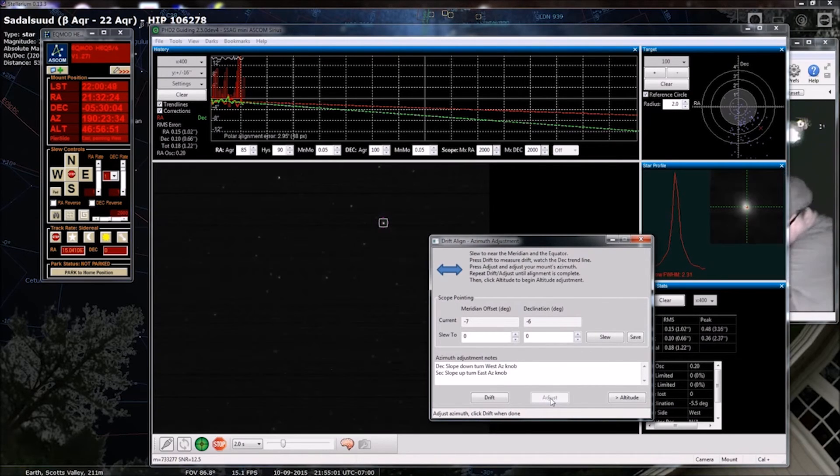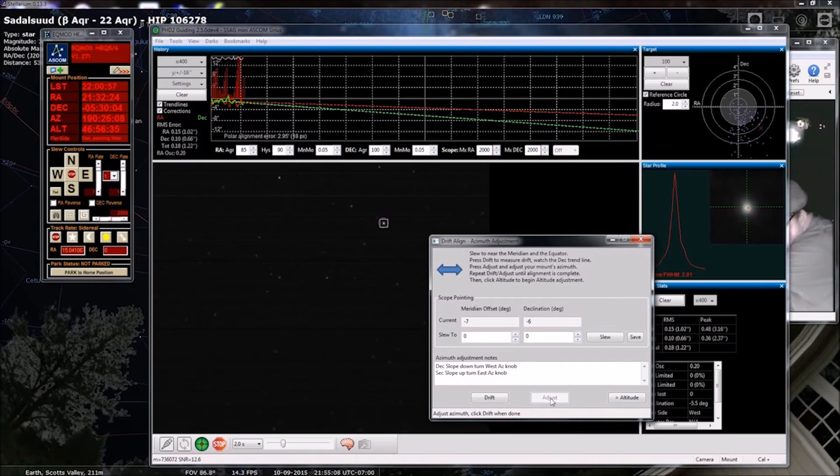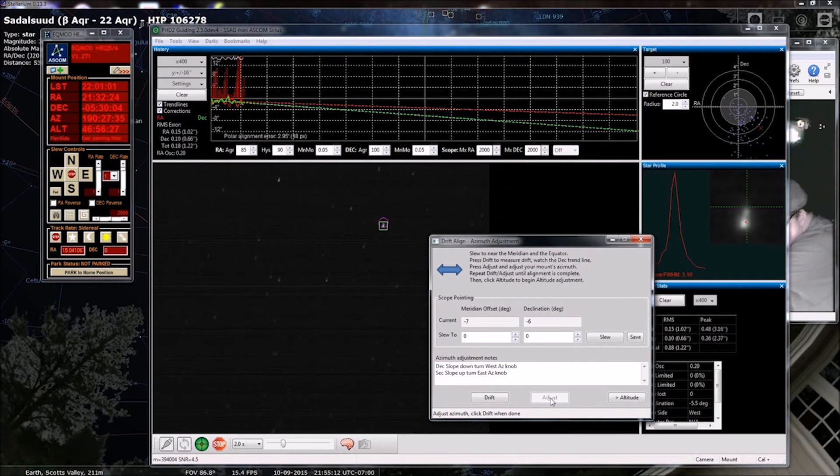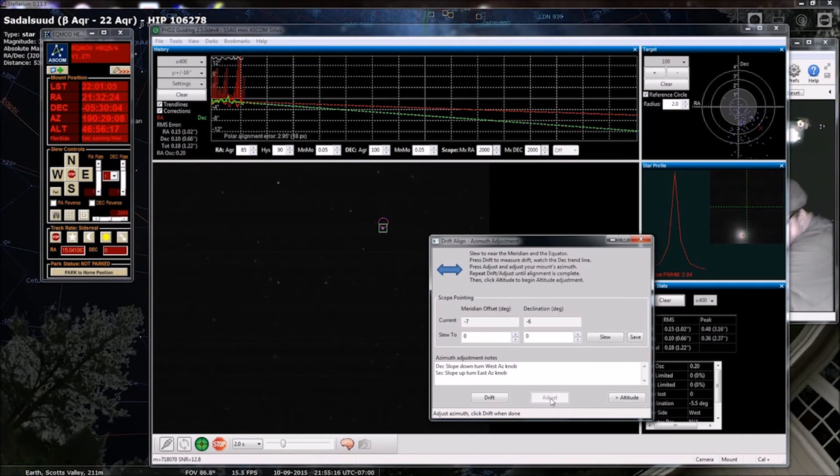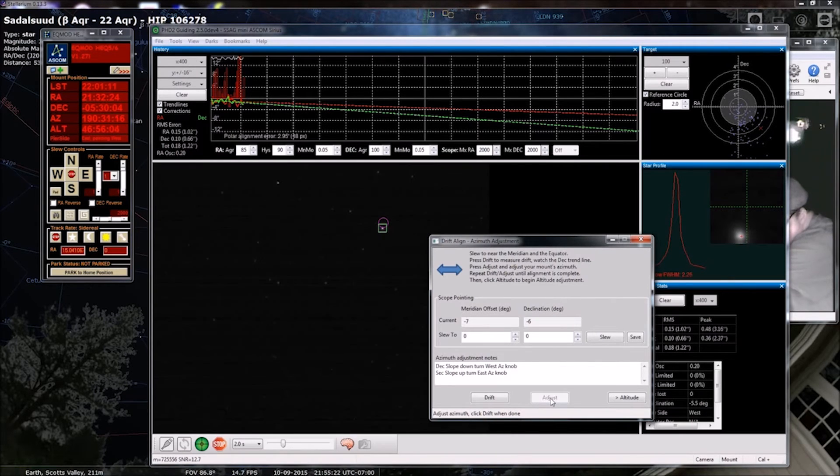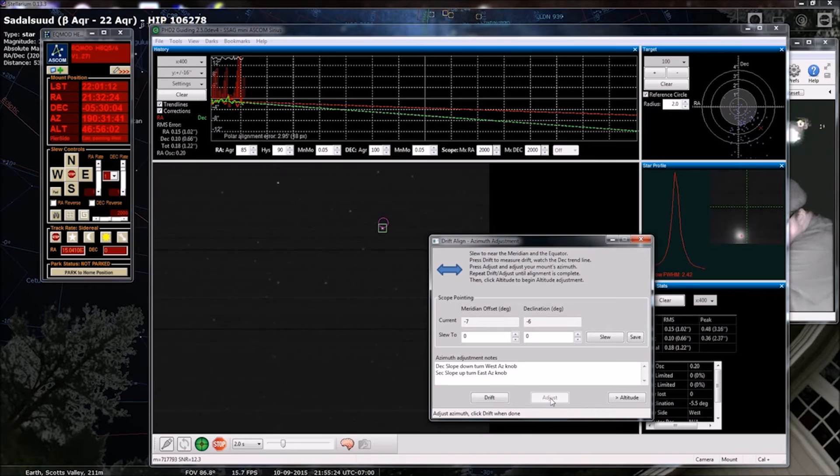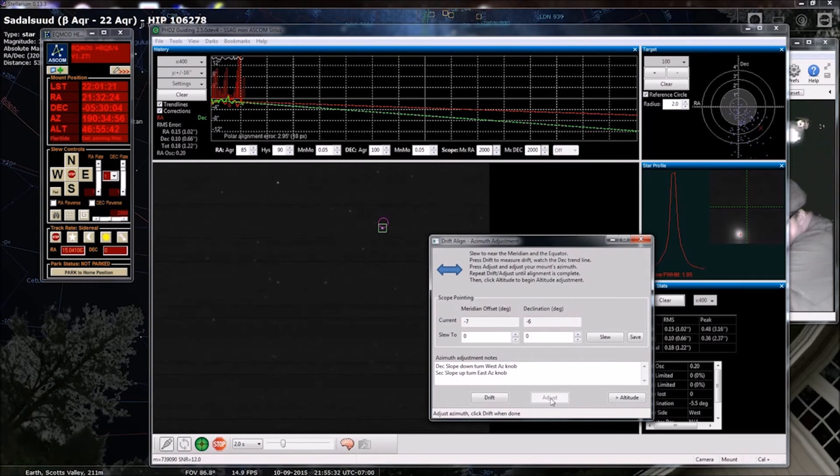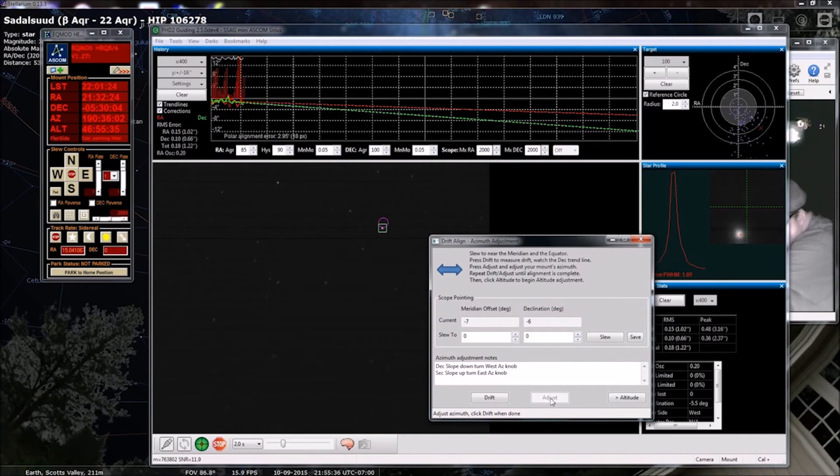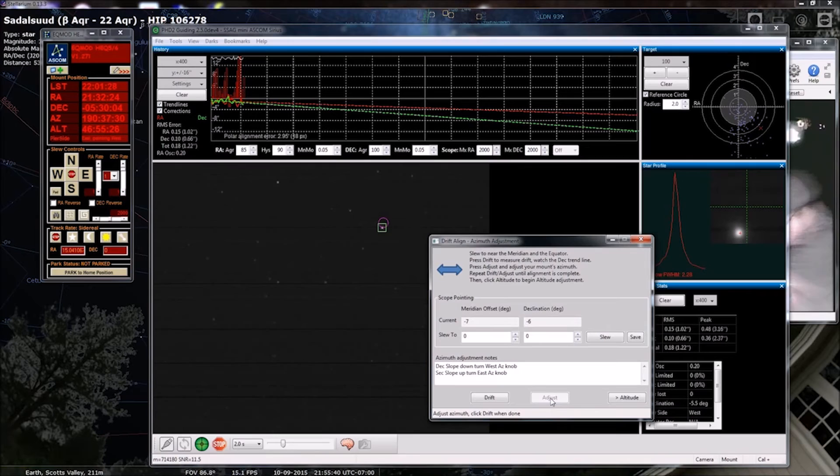So, moving the west knob ever so slightly and now I need to go back a little bit. And when I say back it means you have to push with the other knob, so you have to back off the knob you were turning and then turn the other knob to push back. And then when I finish an adjustment what I do is I snug both knobs down to hold it in place.